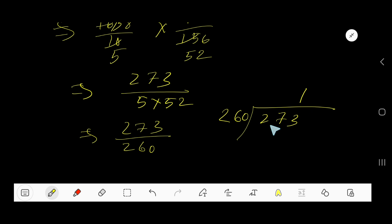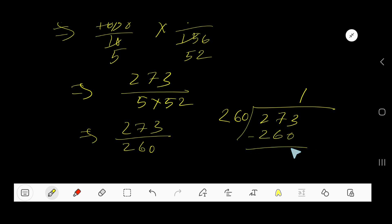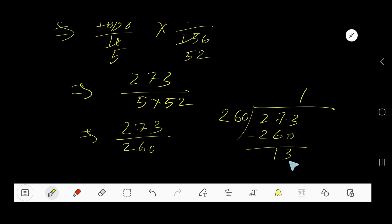260 goes into 273 one time. Subtract: take a 6 from the relevant column, giving us a remainder of 13. So our result is 1 remainder 13.